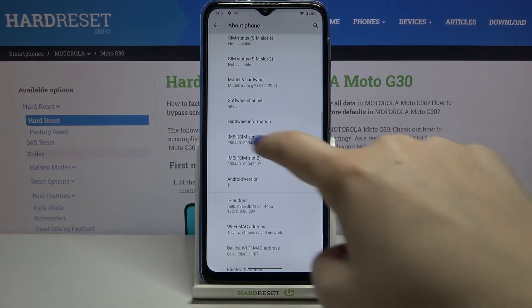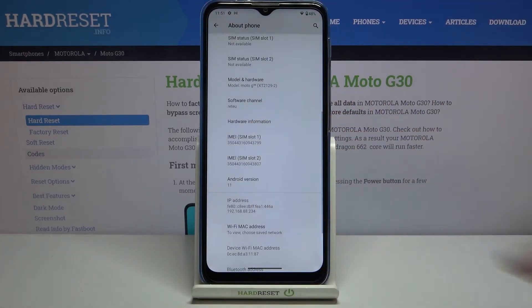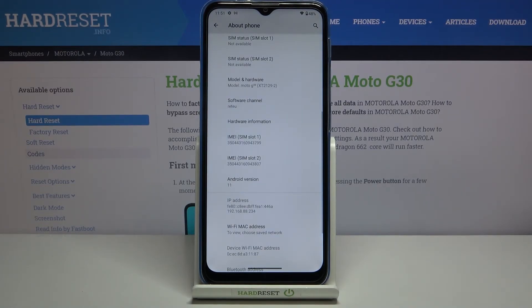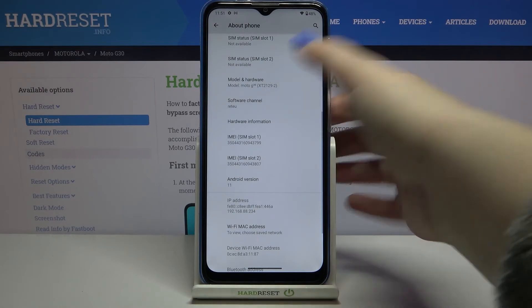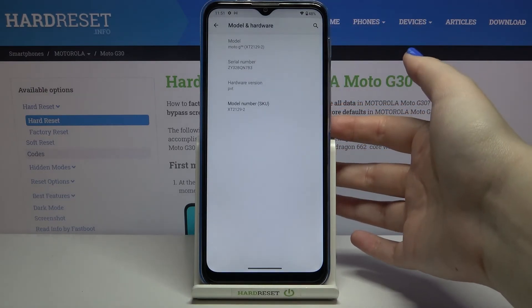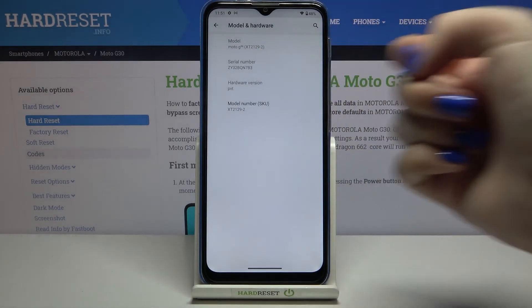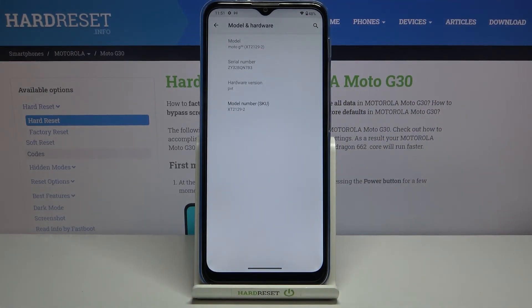Scroll down again, and as you can see here we've got both IMEI numbers for both SIM slots. If you'd like to check the serial number, you have to tap on Model and Hardware, and as you can see here we've got the serial number of this device.